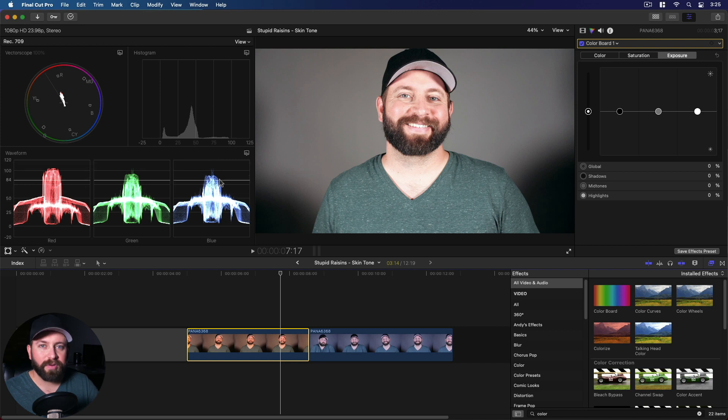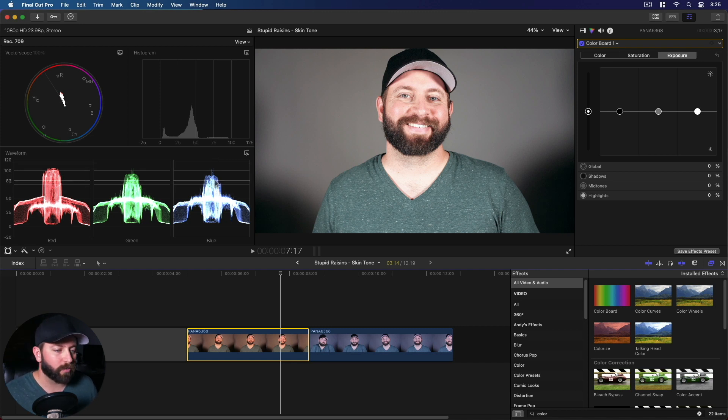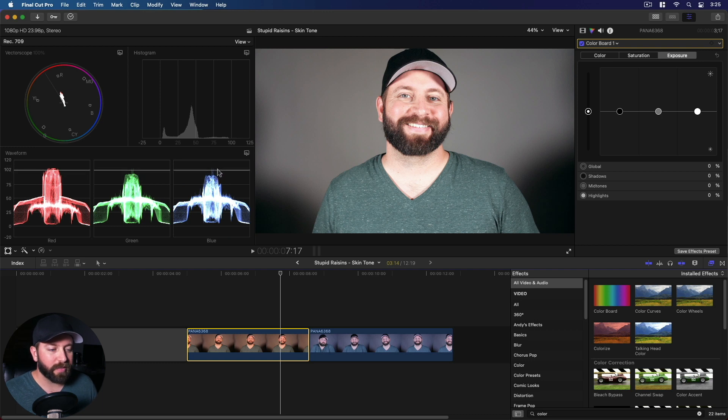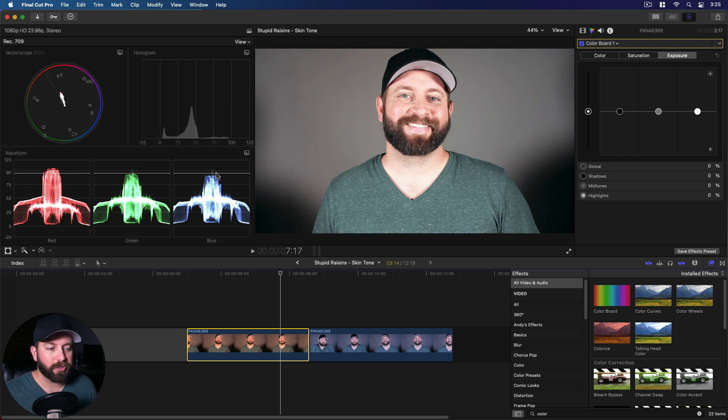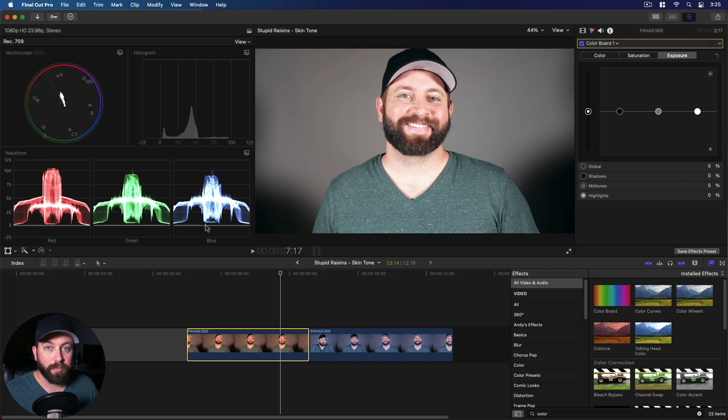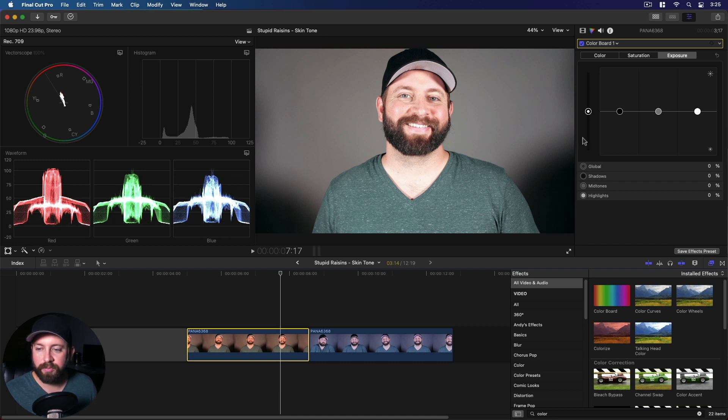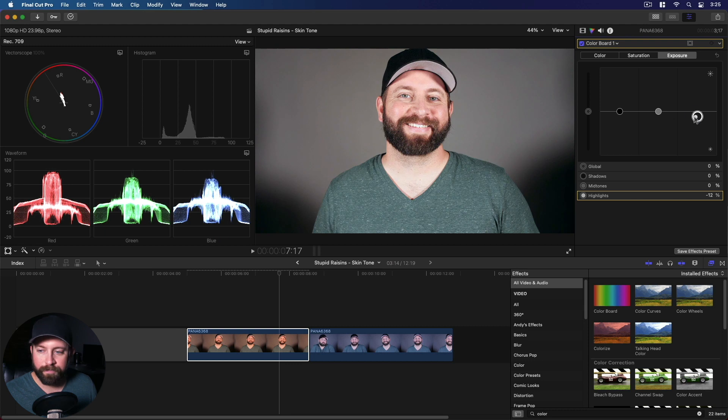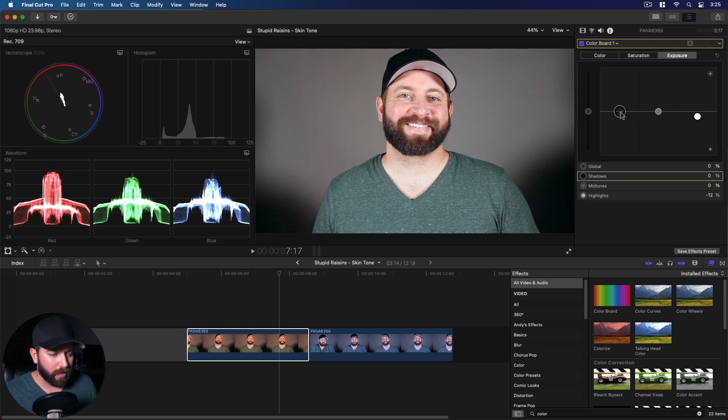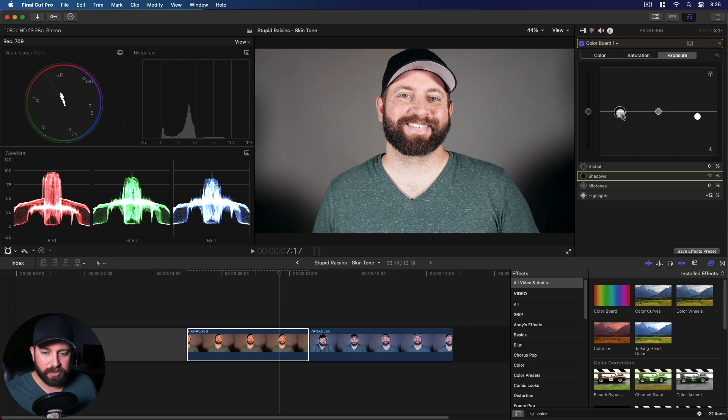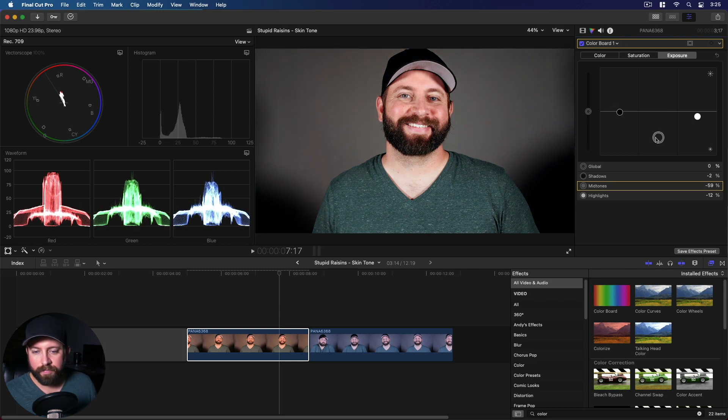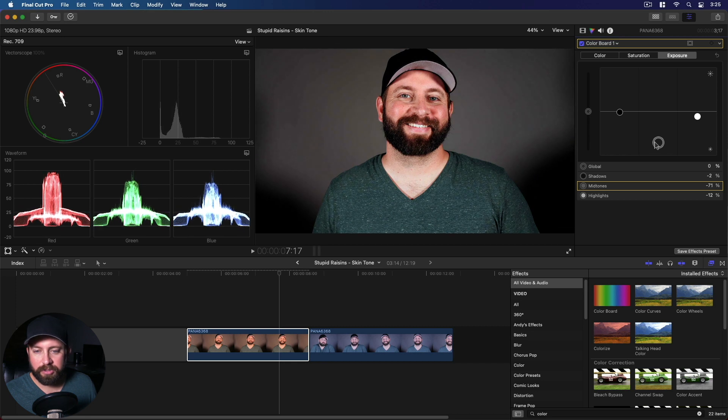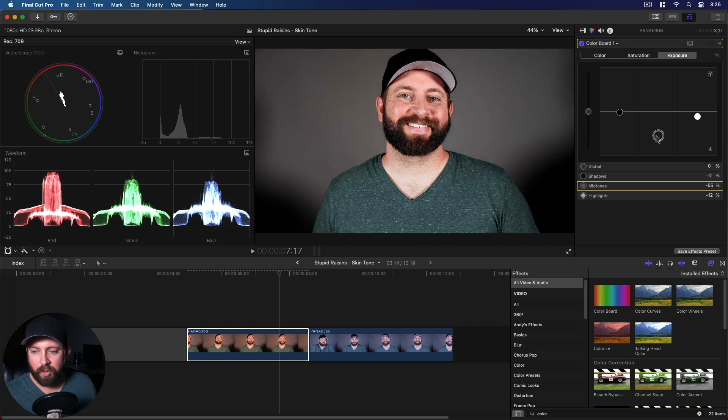We have another video covering this. We talk about vector scopes and video scopes, but basically we want this to be between a hundred and zero. If it's over a hundred, the white parts of the image, the bright parts of the image, are losing quality, and if it's below zero, the dark parts of the image are losing quality. So we want it to be a nice balance in between with enough contrast. Bring that down. Bring the shadows down a bit. The mid-tones down. It's going to make this image look not so bright.